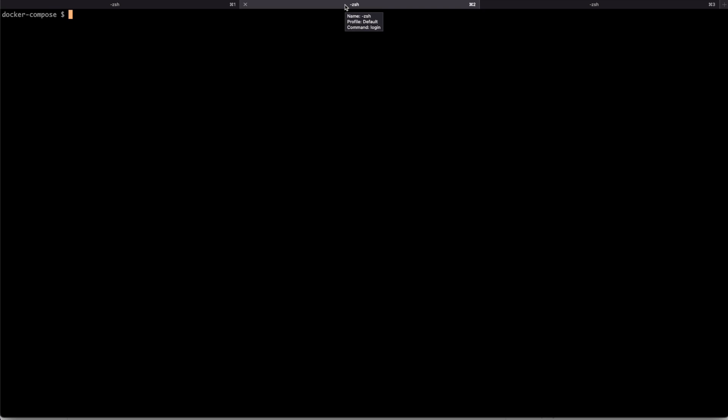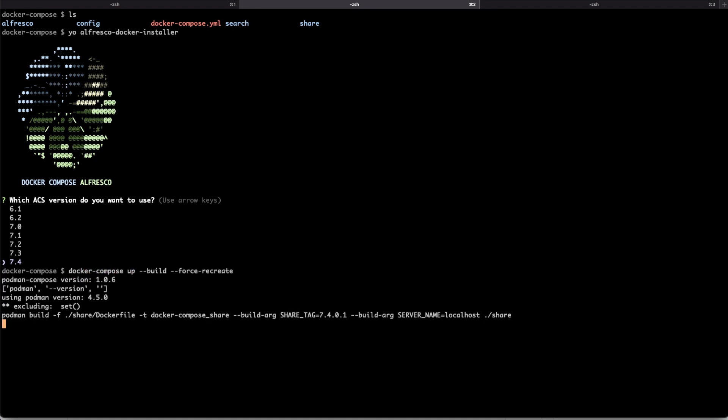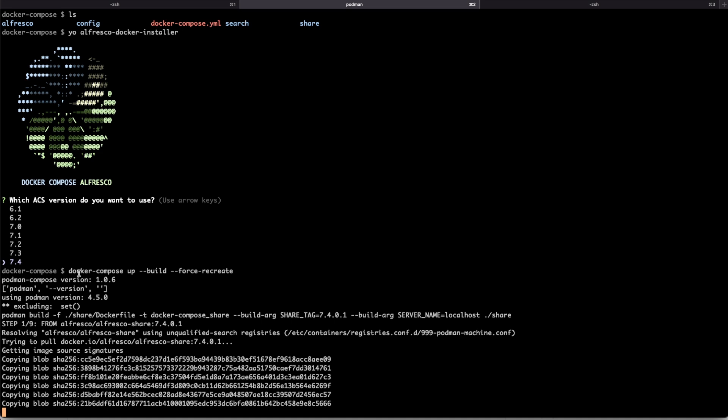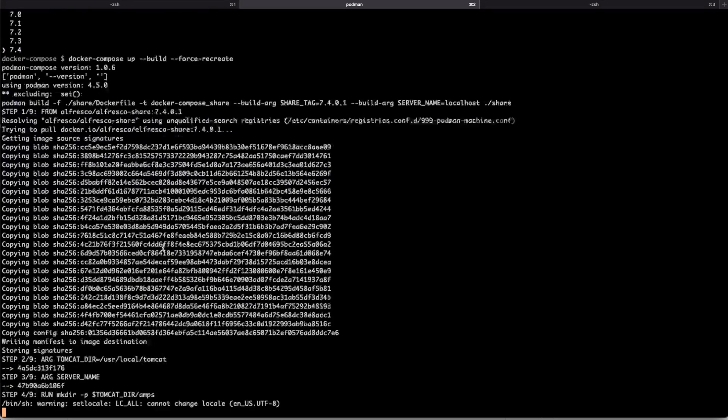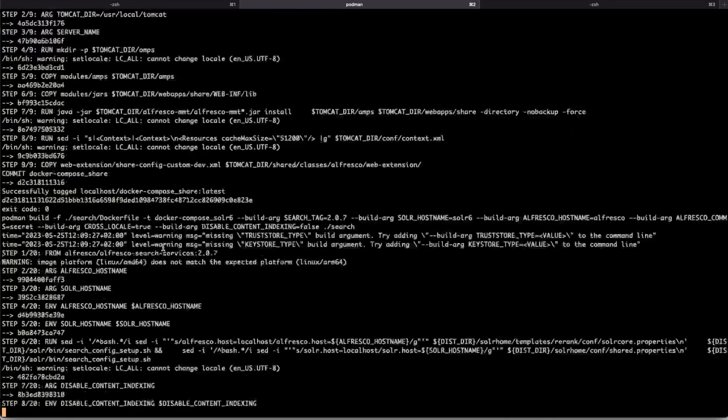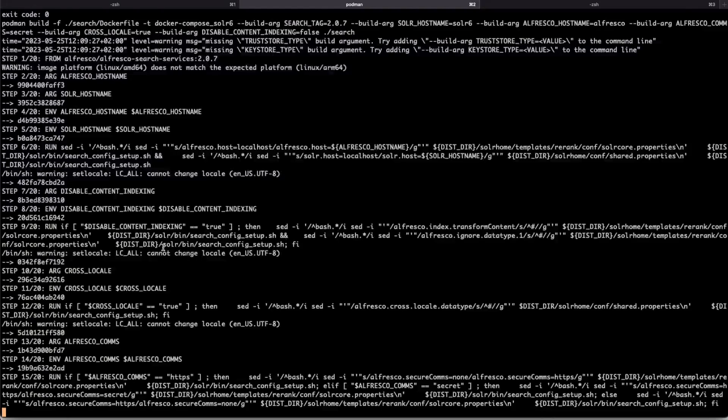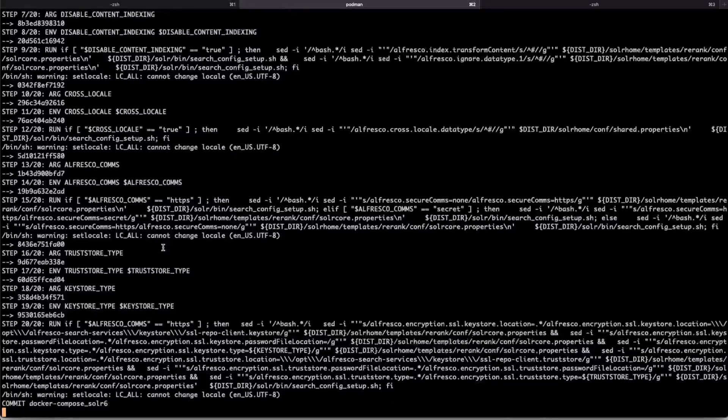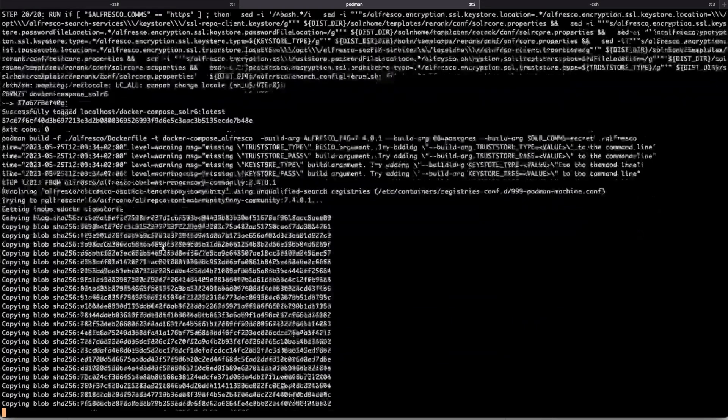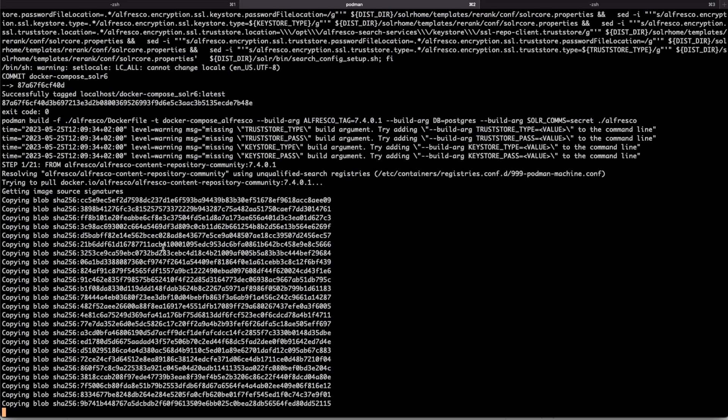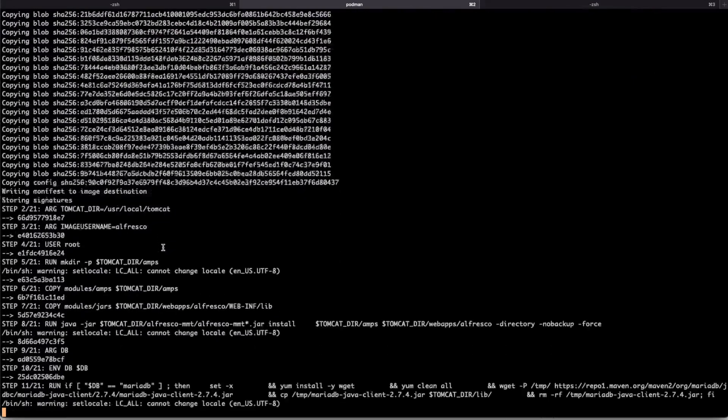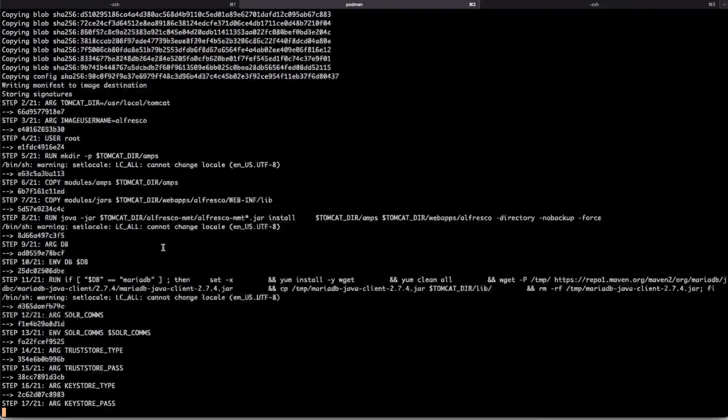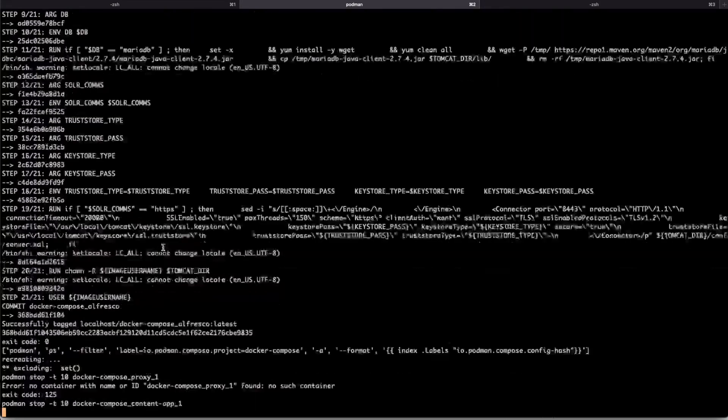Some other thing we can do is to test Docker Compose. I have a Docker Compose created with the Alfresco Docker Installer tool. And we can just test if that works as expected. The same syntax, Docker Compose up. And just let's wait for all the Docker images to be downloaded. We tested that the Docker build is working as expected from a Dockerfile. And now we are going to check if the Docker Compose from a Docker Compose YAML file is also working as expected. Let's wait a bit until every Docker image is downloaded from the Docker registry. And let's see if that works.